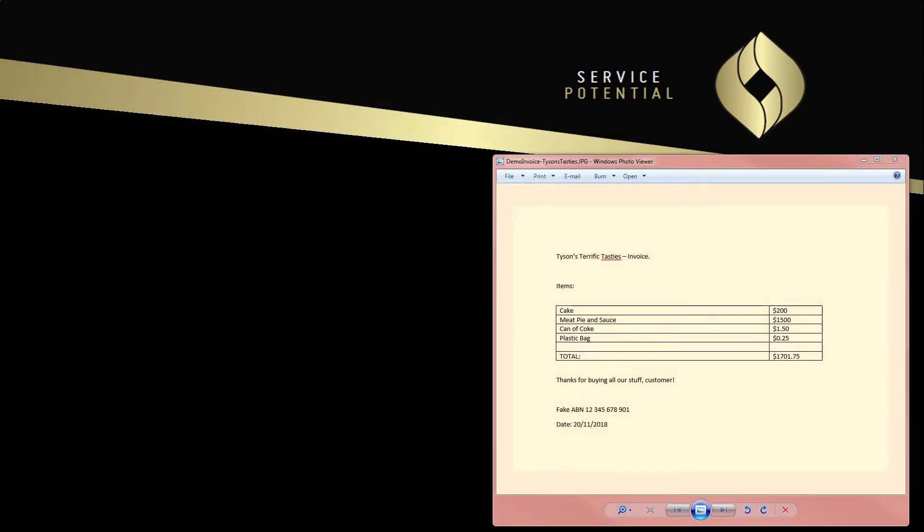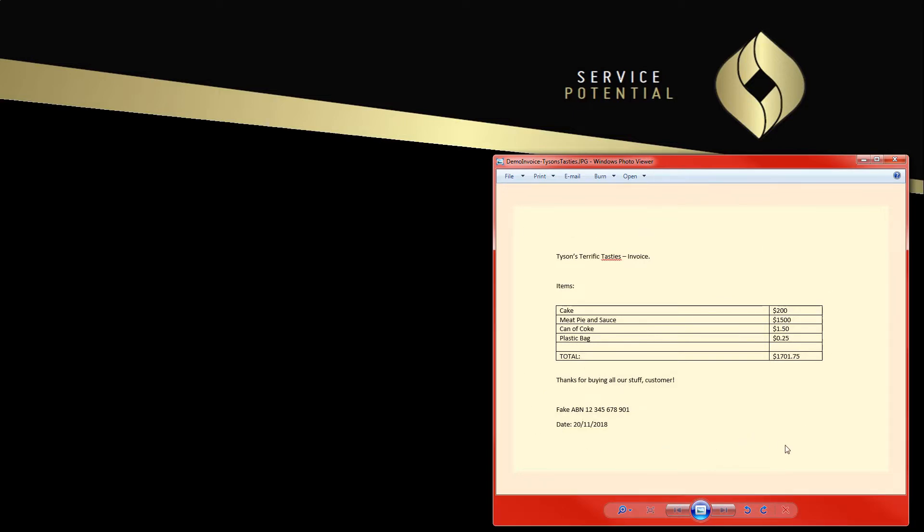To put this in a better context, here I have an image of a very simple invoice. It's all fake obviously. We're going to run OCR over this and hopefully get some results back about the information that it contains.